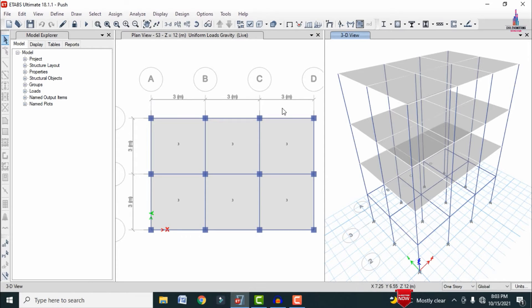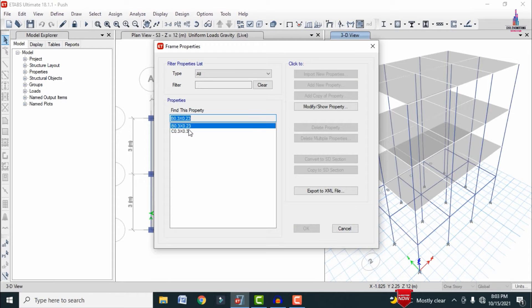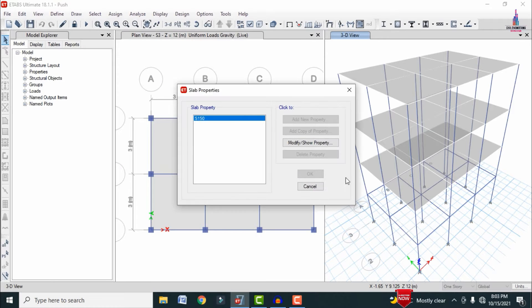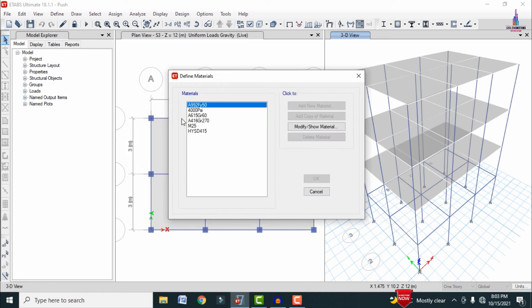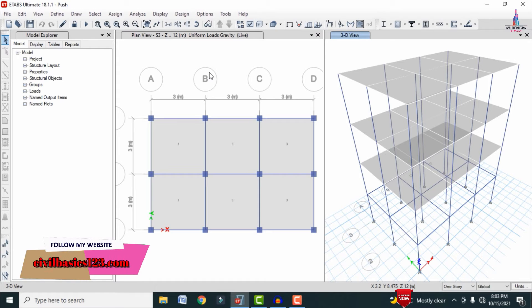The building is approximately nine meters in length and six meters in width. The column size is 0.3m × 0.3m, beam size is 0.3m × 0.23m, and slab thickness is approximately 125–150 mm. The concrete grade is M25 and the steel grade is Fe415.